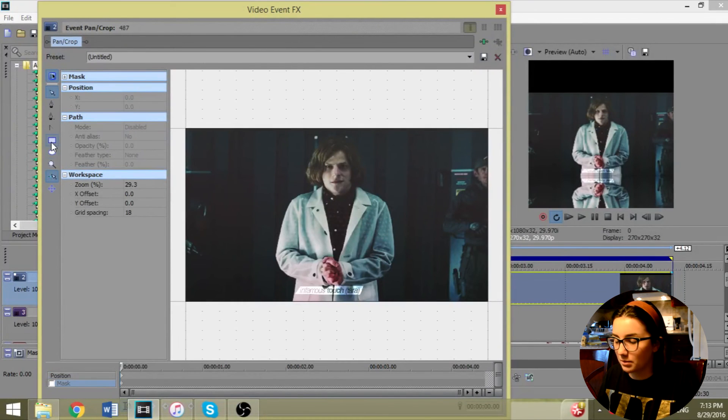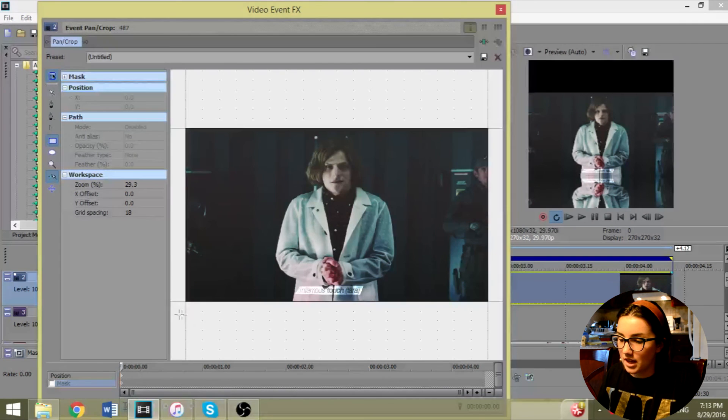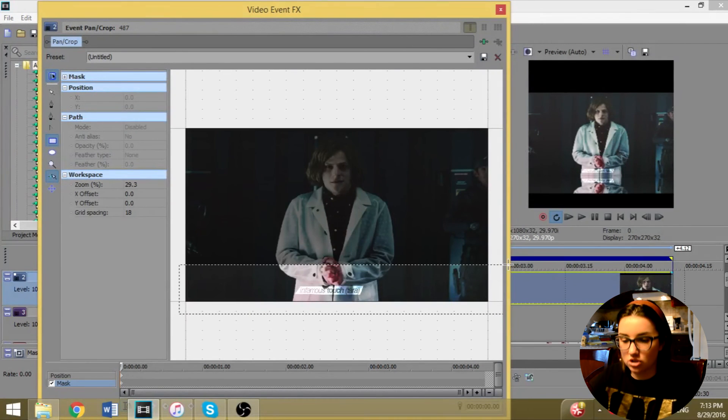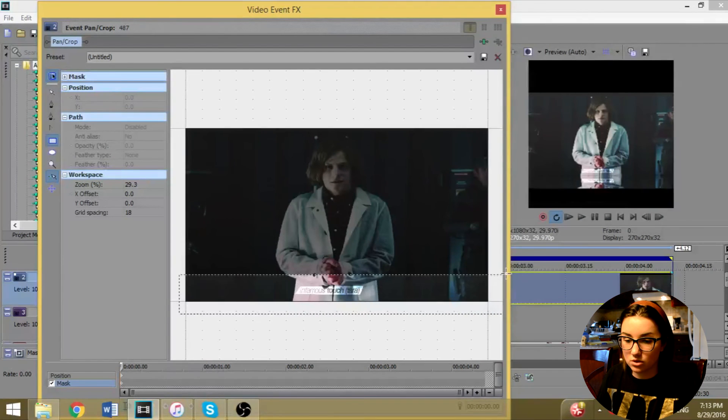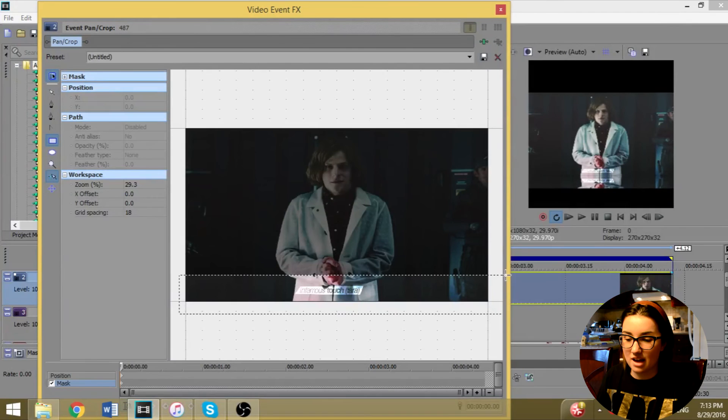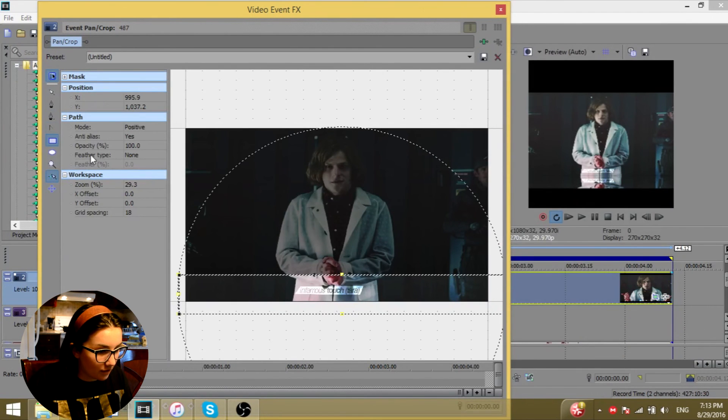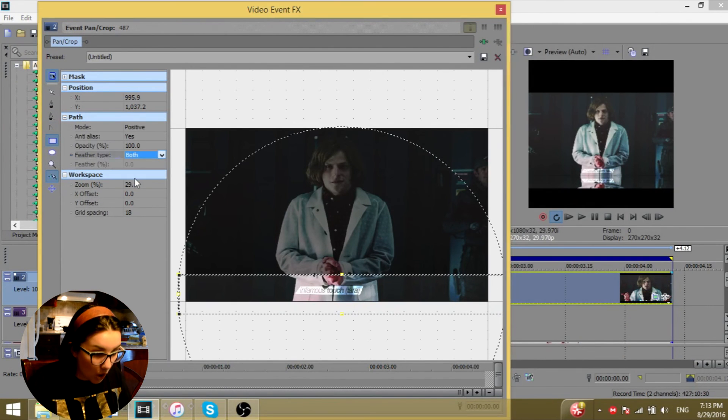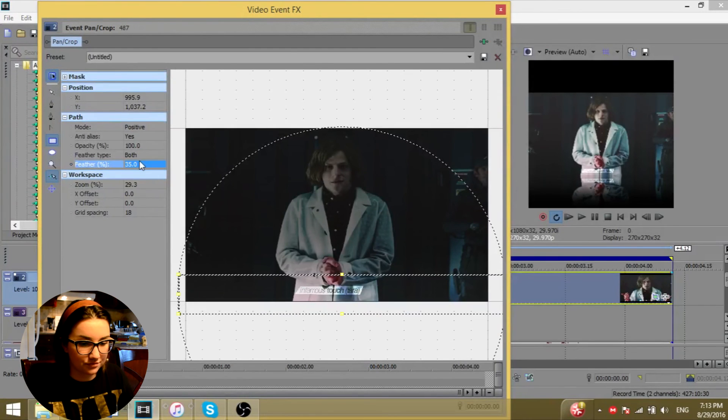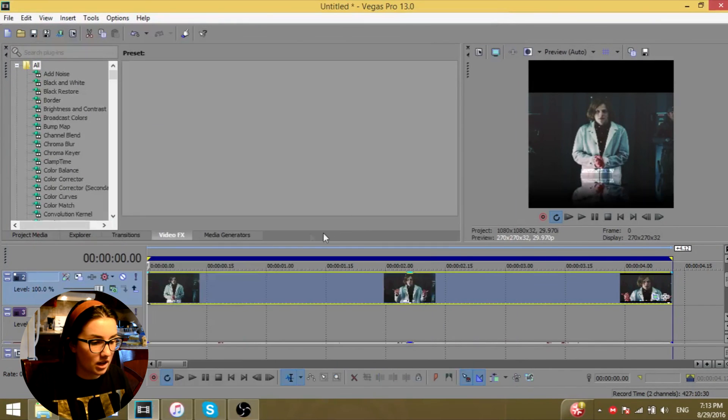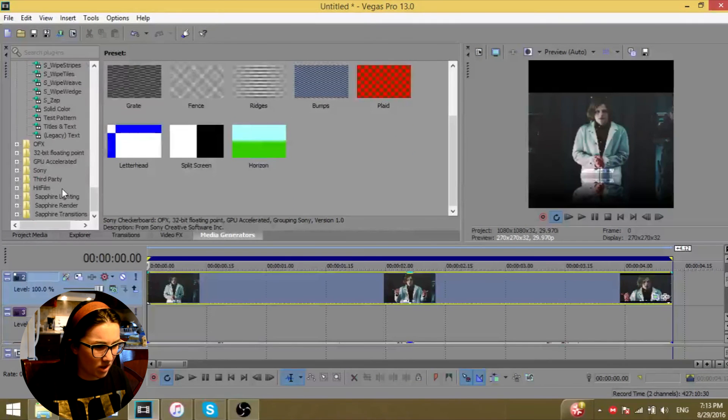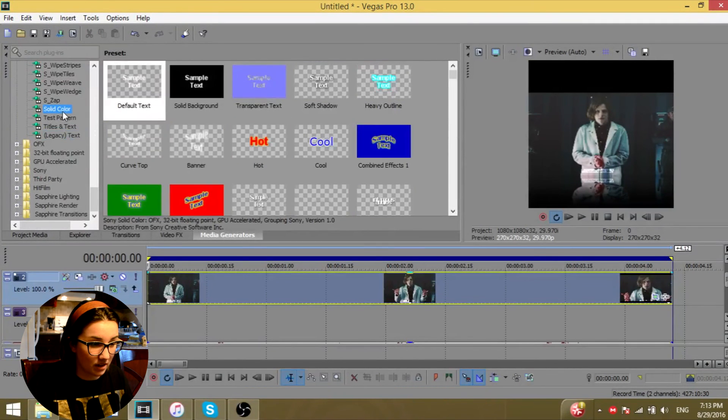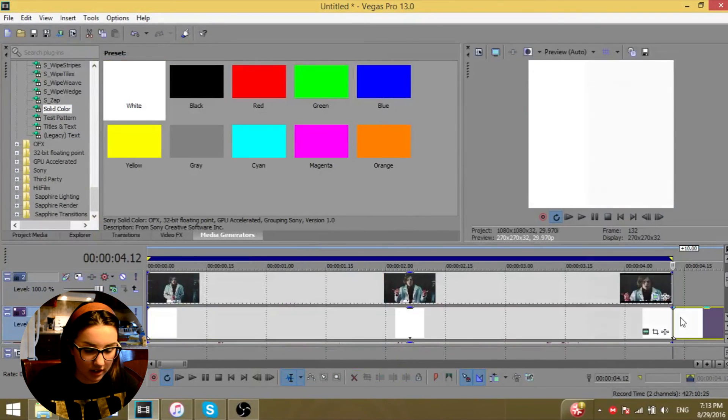That would be perfect. Then you're going to click on the masking line. You're going to click on the first frame, go on to rectangle or square mass creation tool. Then you're just going to take a small portion like that. Look at how it's working out. Don't do it completely or too little, just use less than half. Then you're going to go on feather type both and I did like 35.